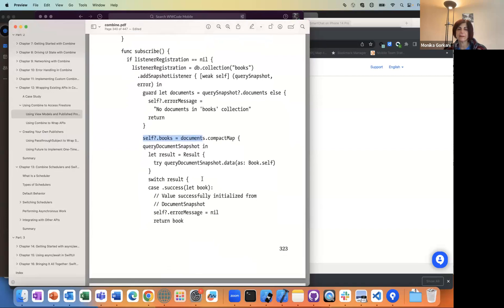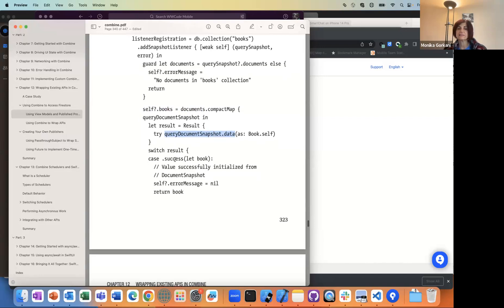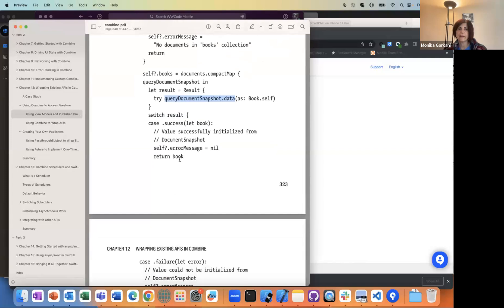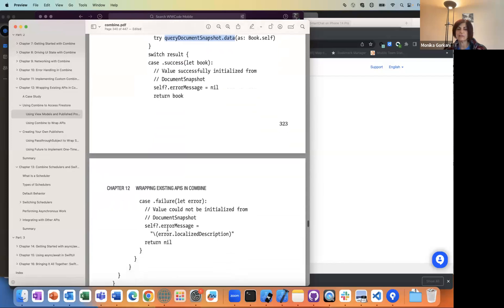If it is successful — and with all these things, you're integrating with a third party — with Firebase, when there is a snapshot returned, you first try to see if you can get the data from it. They have their own kind of result type. If it's a successful result, you get a book back and you return a book. Otherwise, you get an error message and you're setting your error message.